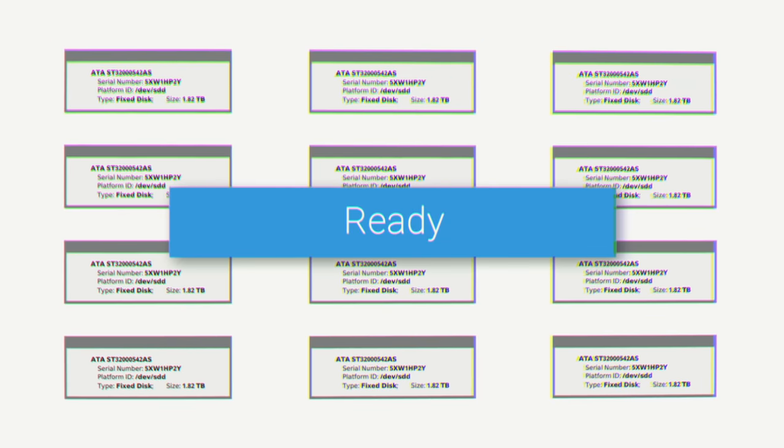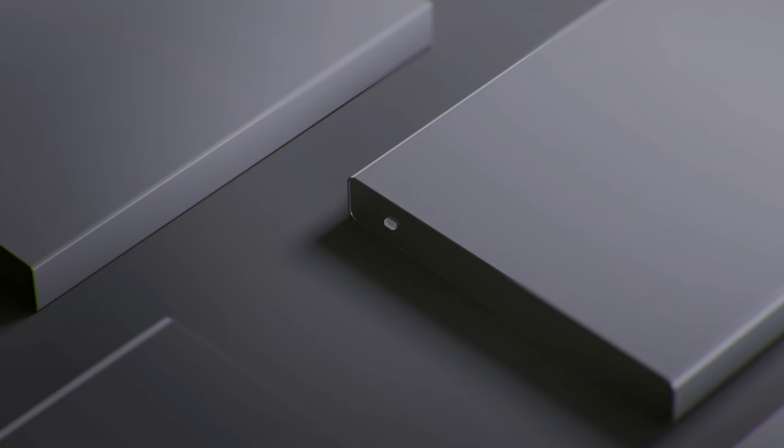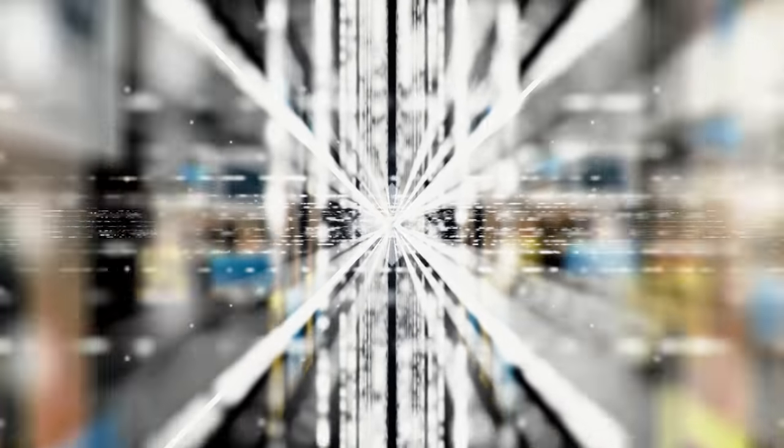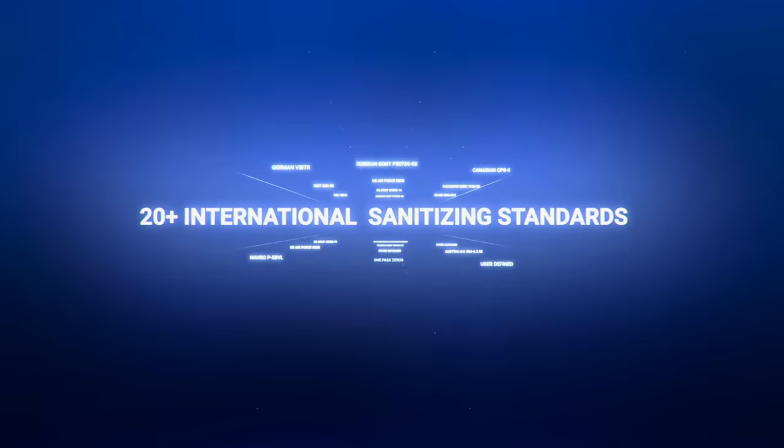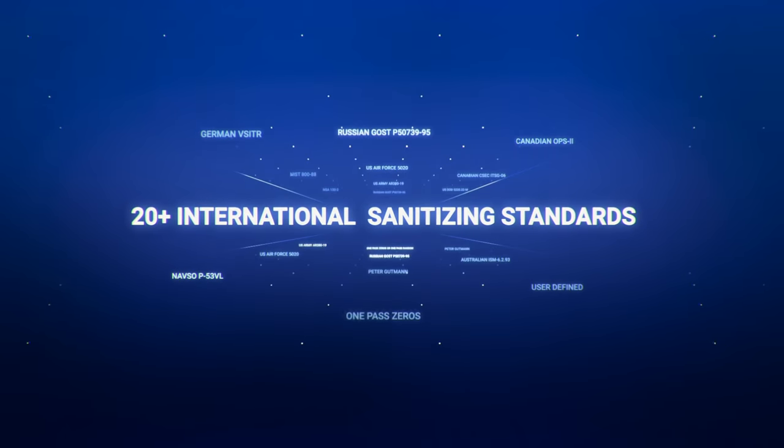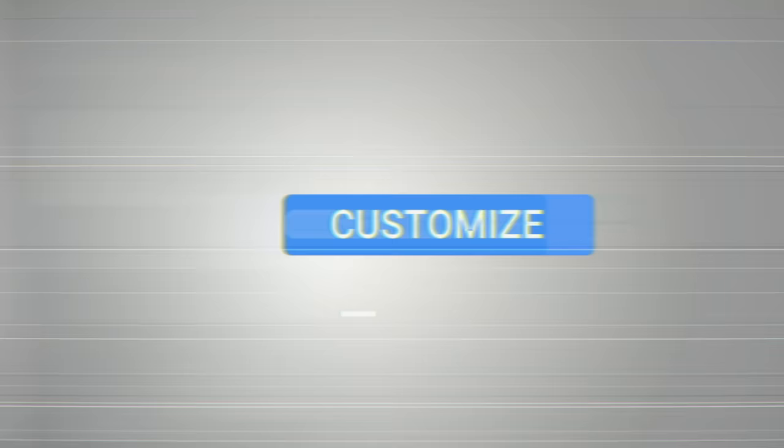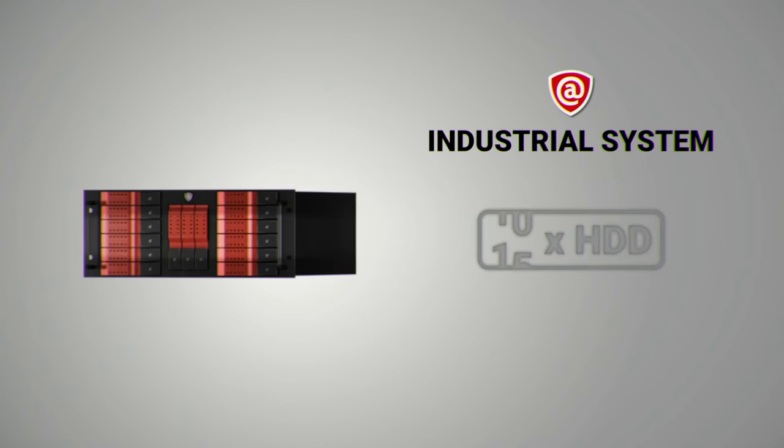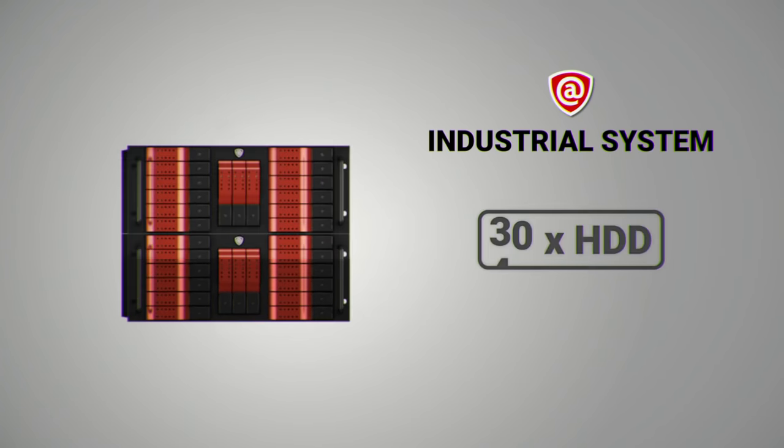To make sure all of the data is gone and your drives are perfectly safe to use, Killdisk can operate with over 20 international sanitizing standards. And it's fully customizable to suit the needs and capacity of your business.